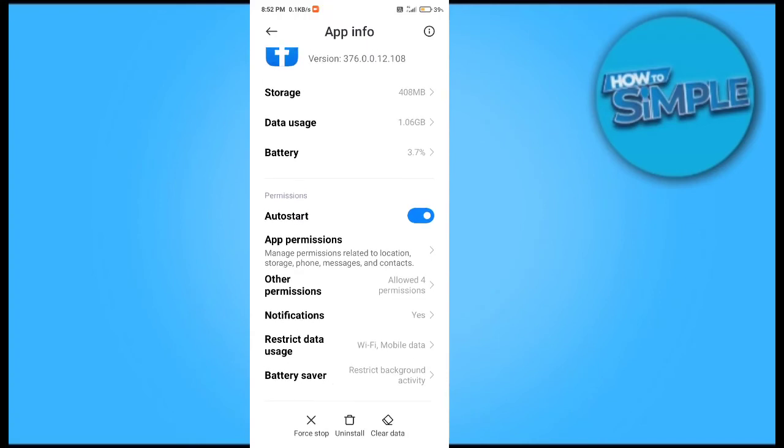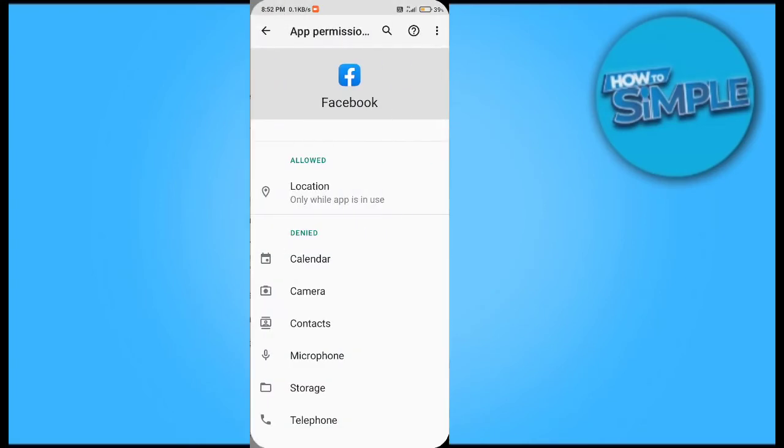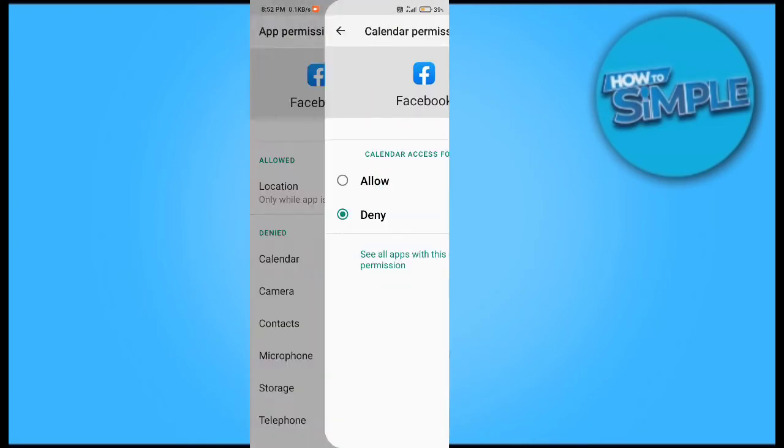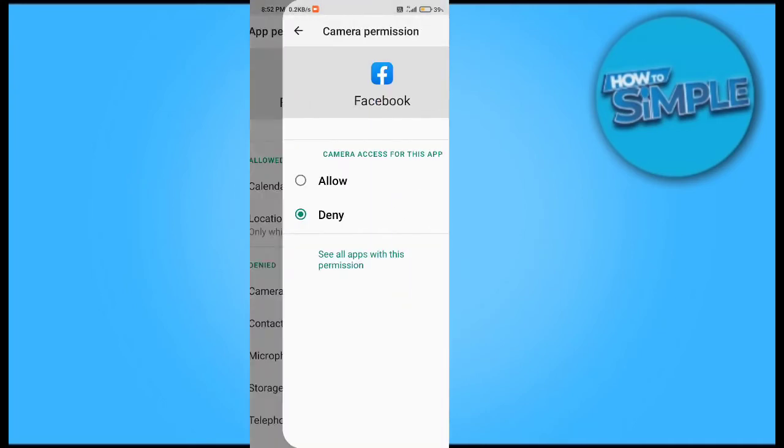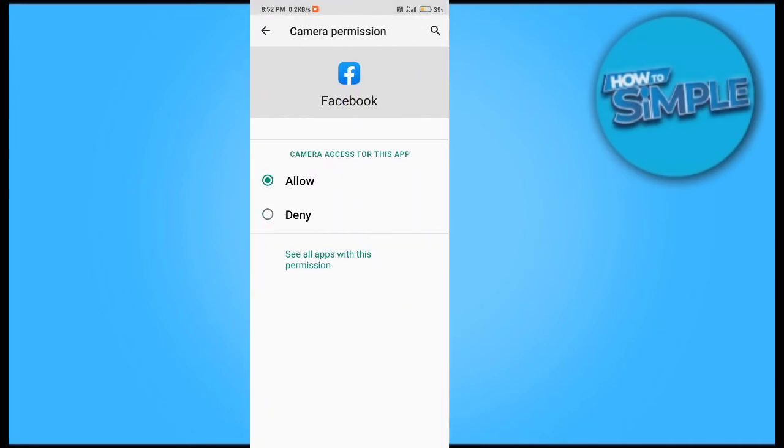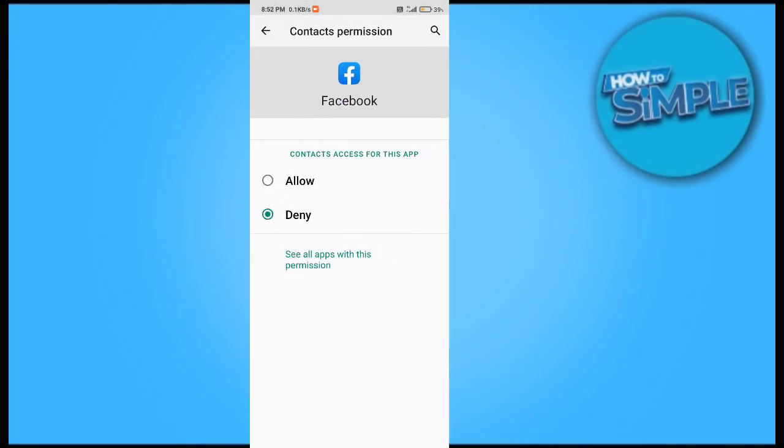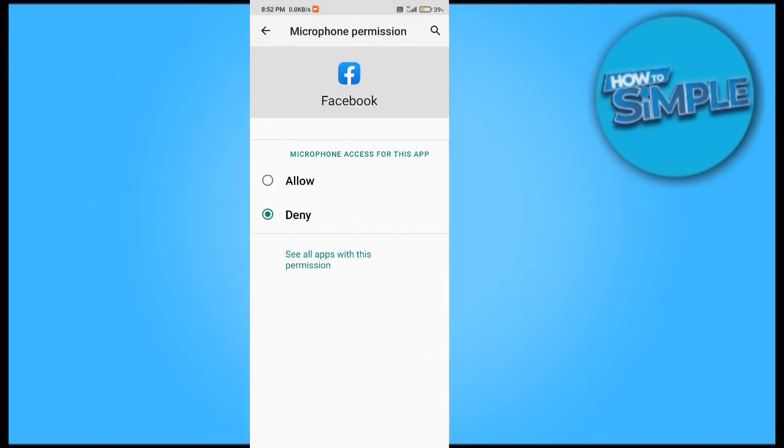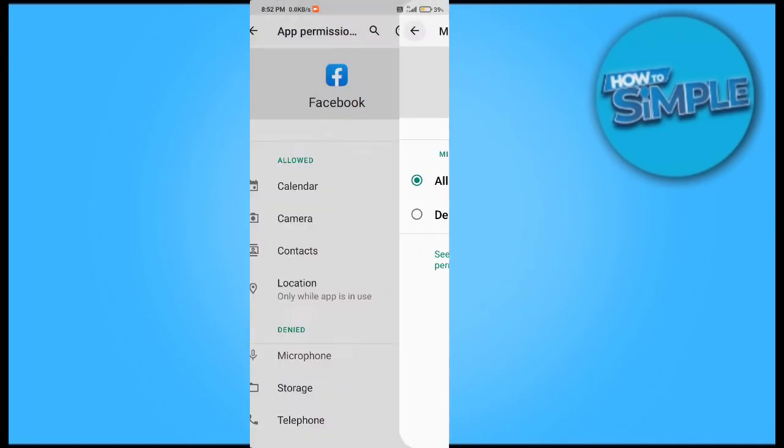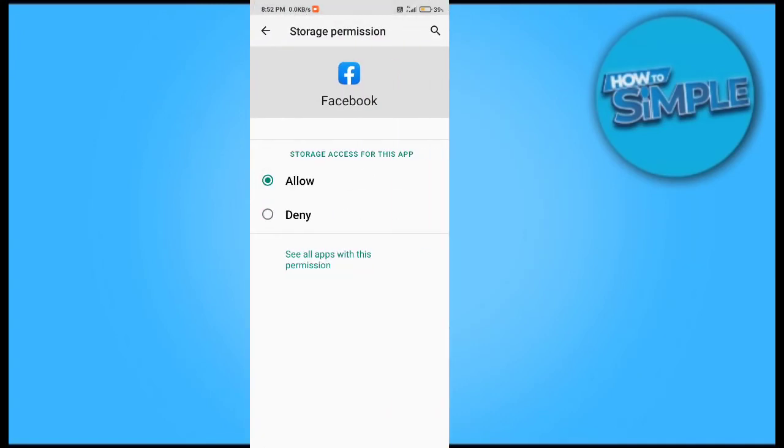Now you just have to go to the other permission option, here app permission, and just have to enable all the permissions that are presented here, like camera access, contacts, microphone, and any other permission access. When you switch on all the access.